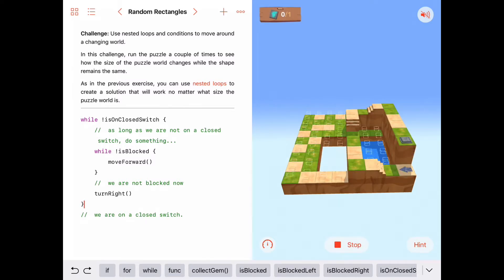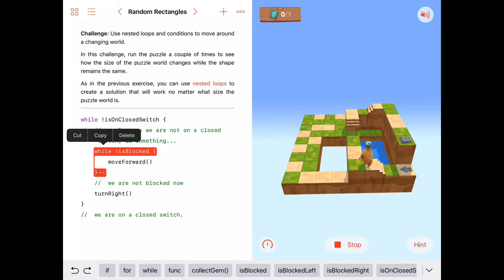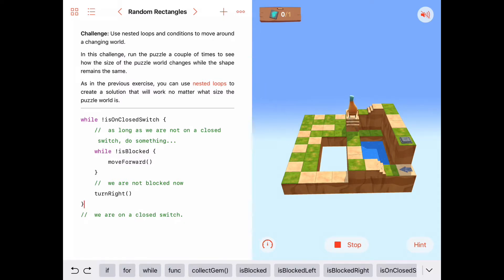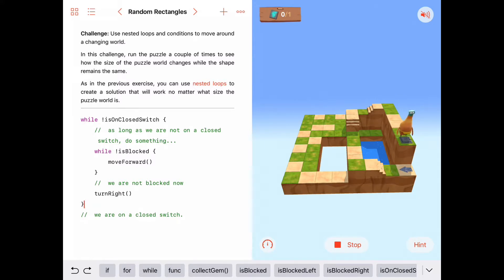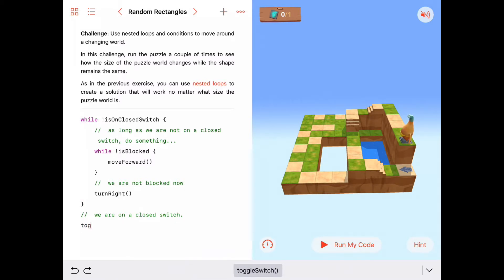We're not on a closed switch, so we come down to the second while loop — as long as we're not blocked, keep moving forward. Here we're blocked, so we turn right. Then we come back up and say, as long as we're not blocked, we keep moving forward. And when we are blocked, we turn right. We do that again — moving forward until blocked, turn right. Again — as long as we're not blocked, we keep moving forward. Here we are blocked. So after we turn right, we're stopped. Byte stopped, and at this point we can toggle our switch.